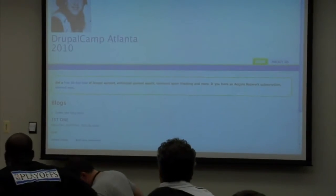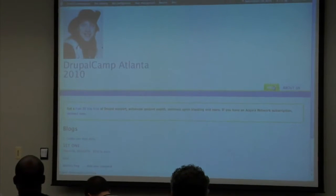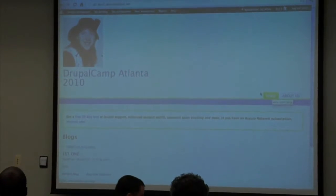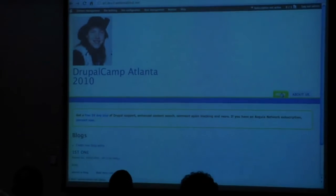CCK allows you to take a content type of a blog post. We created the blog post earlier, we changed the front page to blog, we created the about us page and the home link.